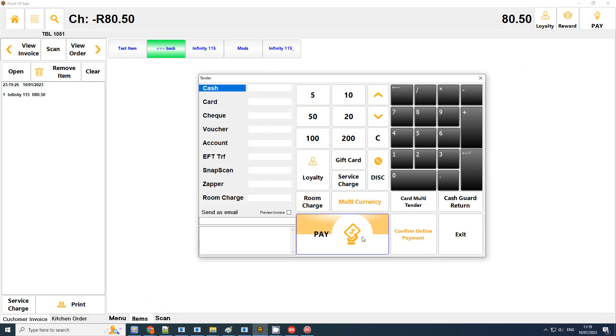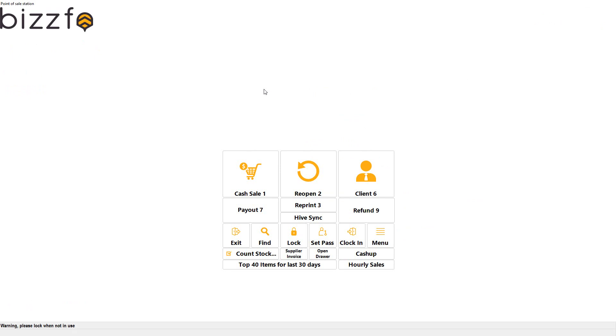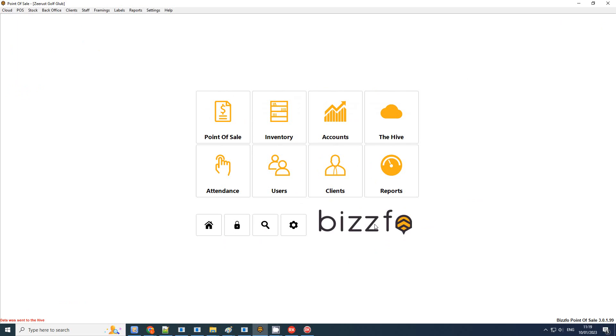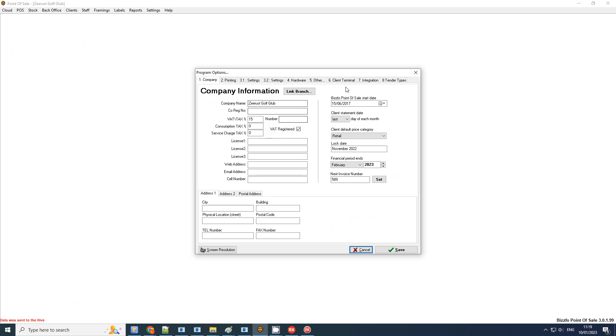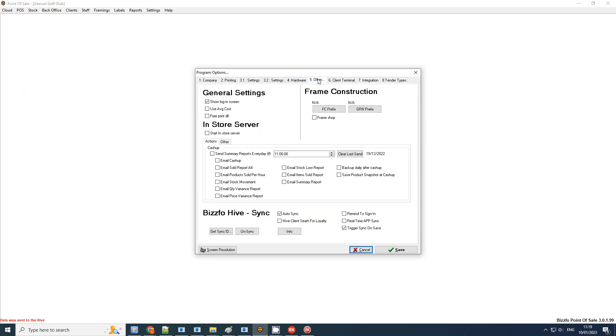Basically I've worked too quickly. Every three minutes the information is synced, or if you have the following setting on, the information will be synced when you save your sale. Let's have a look at that setting. Honor integration with online payments—that's not the one I'm looking for. Here's the setting: trigger sync on save.